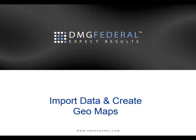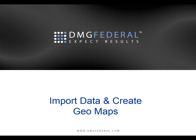Today we'll be talking about how to import your data and create geomaps within BIRST. I have over 18 plus years of BI experience. I am BIRST certified and I'm a 23 year retired veteran of the Air Force.